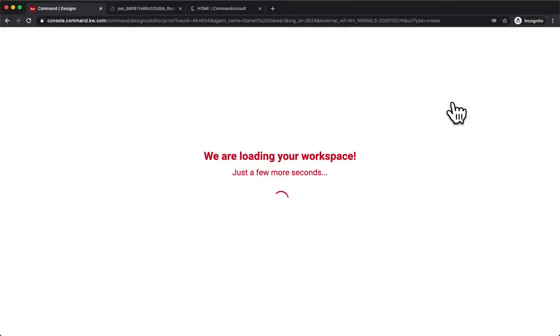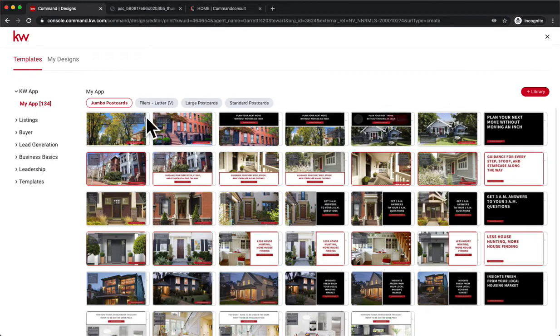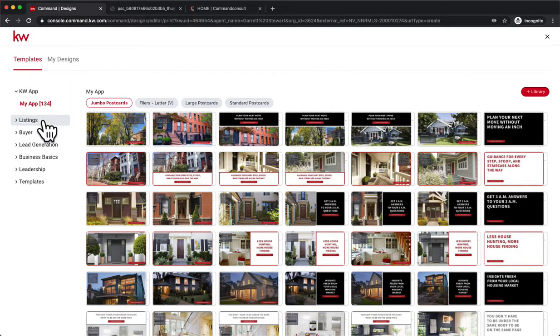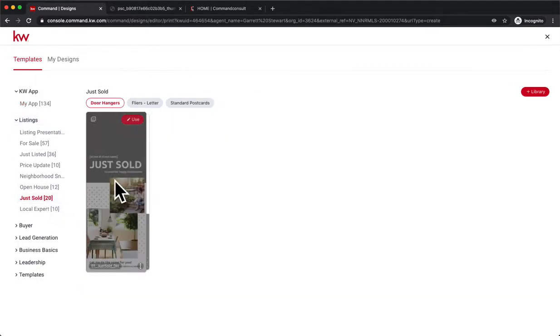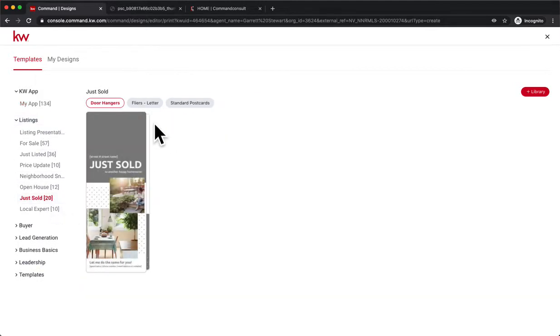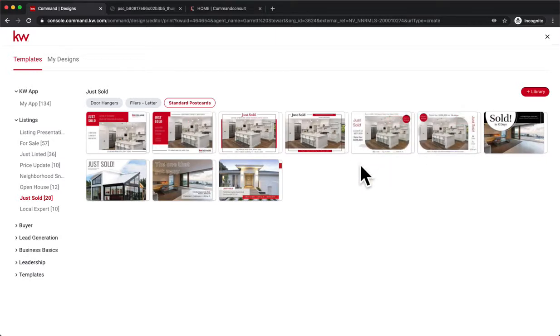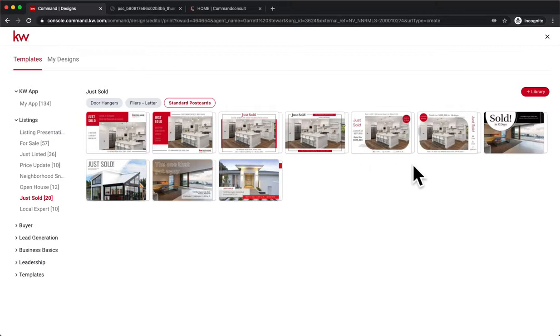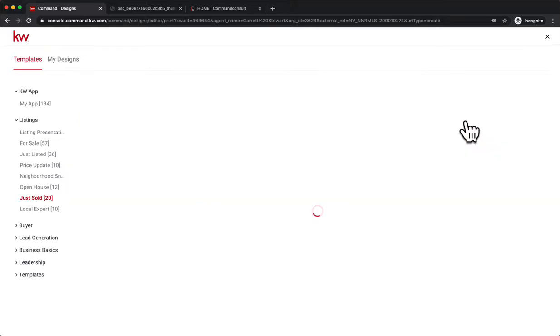Now it's going to load in and give us all these different templates to choose from. If you go over here to Listings and do Just Sold, we can click on the Standard Postcards. We have a lot of different choices right here. So let's go ahead and choose one. I've kept this theme of this design right here, so I'm going to continue that theme and hit Use.